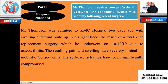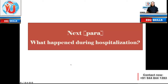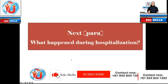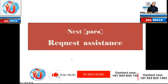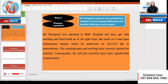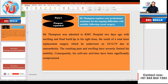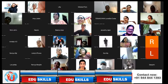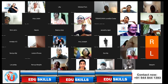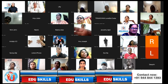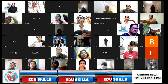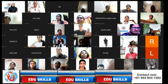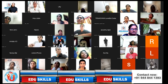The full first body paragraph: 'Mr. Thompson was admitted to KMC Hospital two days ago with swelling and fluid build-up in his right knee, the result of a total knee replacement surgery which he underwent on 10/12/19 due to osteoarthritis. The resulting pain and swelling have severely limited his mobility; consequently, his self-care activities have been significantly compromised.' Note: there is a typo — 'build up' should have a hyphen. Proofread your letter to catch such mistakes.